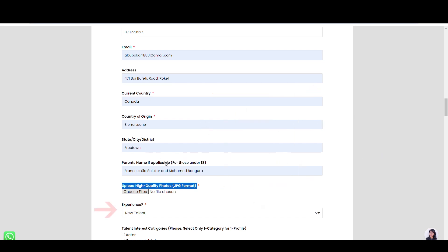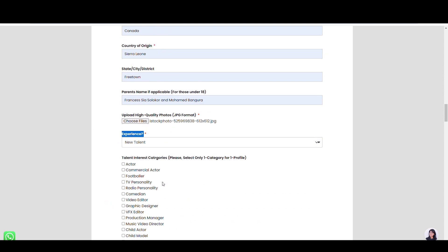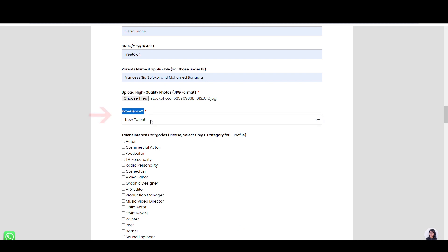In this select box, please tell us if you have experience in your craft. If you don't have any experience, select new talent. But if you have experience, select experienced talent.